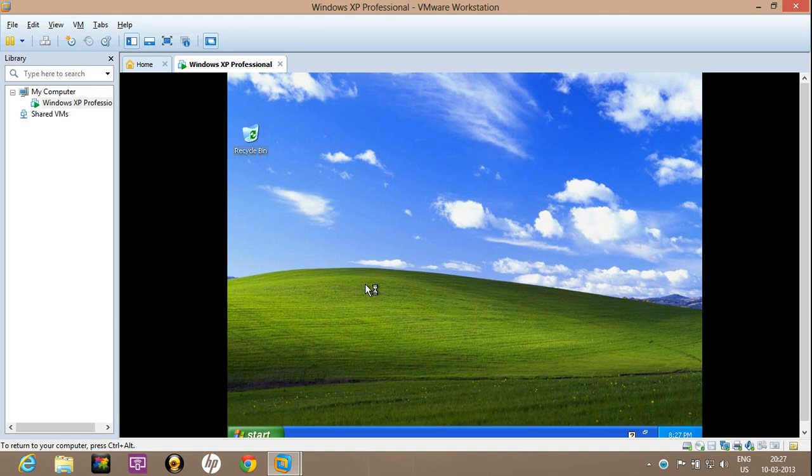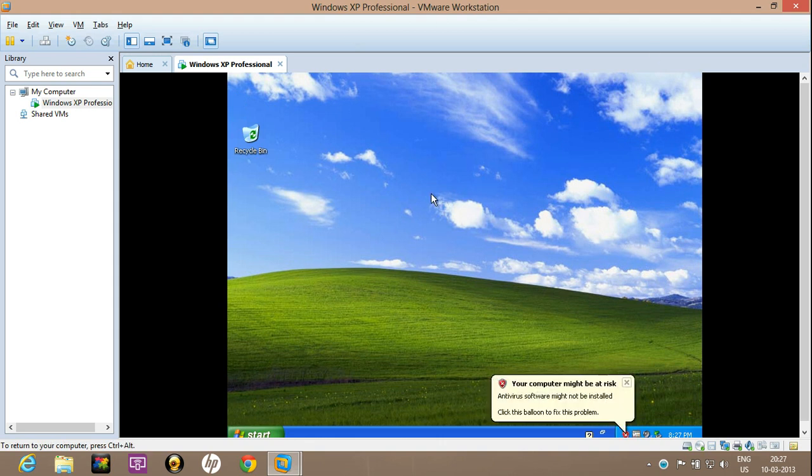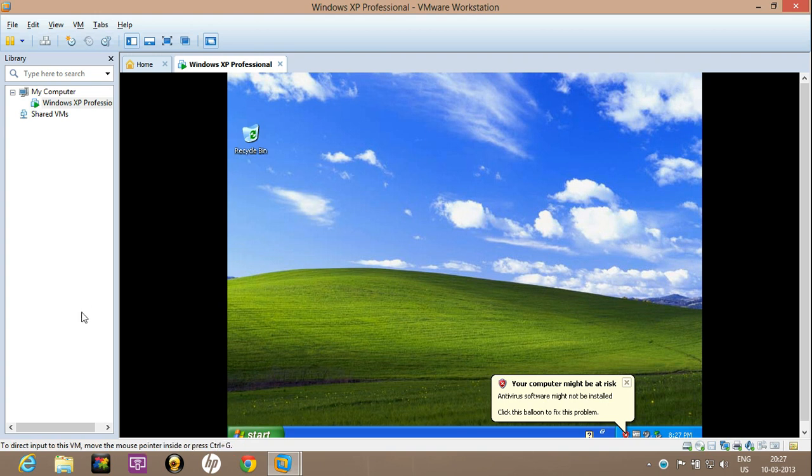Now there are certain things that need to be cared. Like if you click inside this box, your control will enter inside this. So if you want to get back to your machine, click Ctrl Alt and then your mouse will come outside of that window.